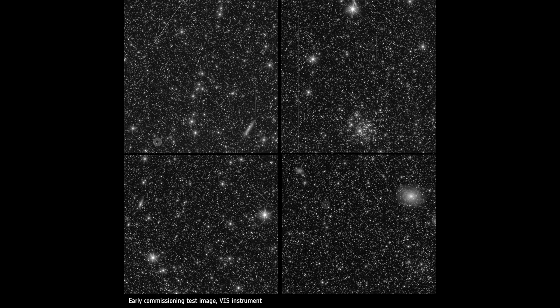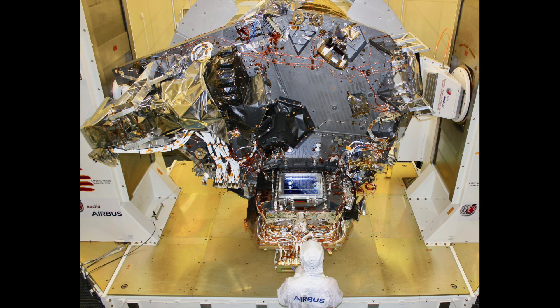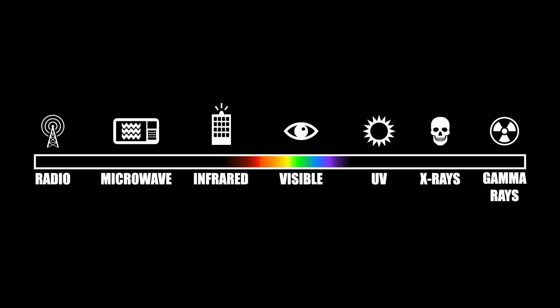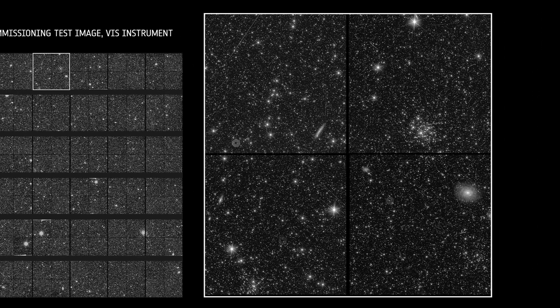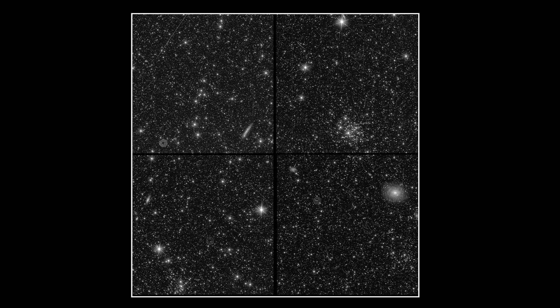The Euclid Space Telescope is now at L2 and has just sent back these images. Recall that two scientific instruments occupy the mission. The Visible Instrument, or VIS for short, as the name suggests, looks at the universe in visible wavelengths. It's made up of 36 CCDs — you can see them here on the left, where each square is a single CCD detector. This gives a total of over 600 megapixels resolution. On the right, you have a close-up of one image taken on one of the CCDs, and you can see chip gaps.